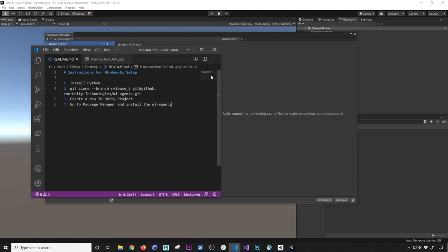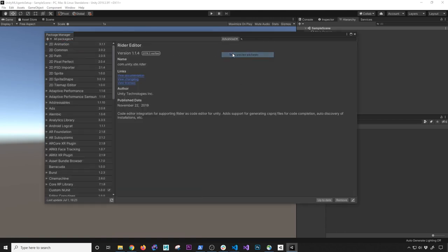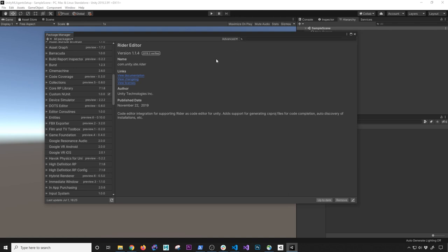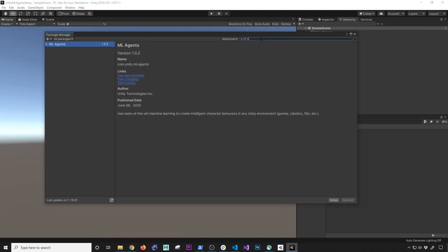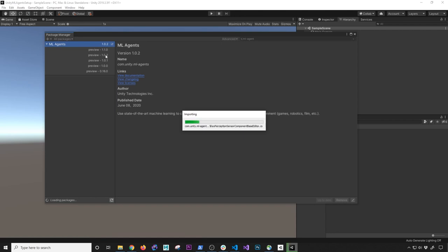Once we have the project open, I'll go ahead and maximize this. We're going to go into the package manager and install the ML agents package. Under advanced, make sure you click on 'show preview packages' — I always do that out of habit. It looks like this is not a preview package. The version we're going to be using is 1.0.2. I'm going to go ahead and click install. By the time you watch this video it might be on version two or three — they're making a lot of changes to this specific package and repo. Just make sure you're looking at the releases since documentation is also changing frequently.